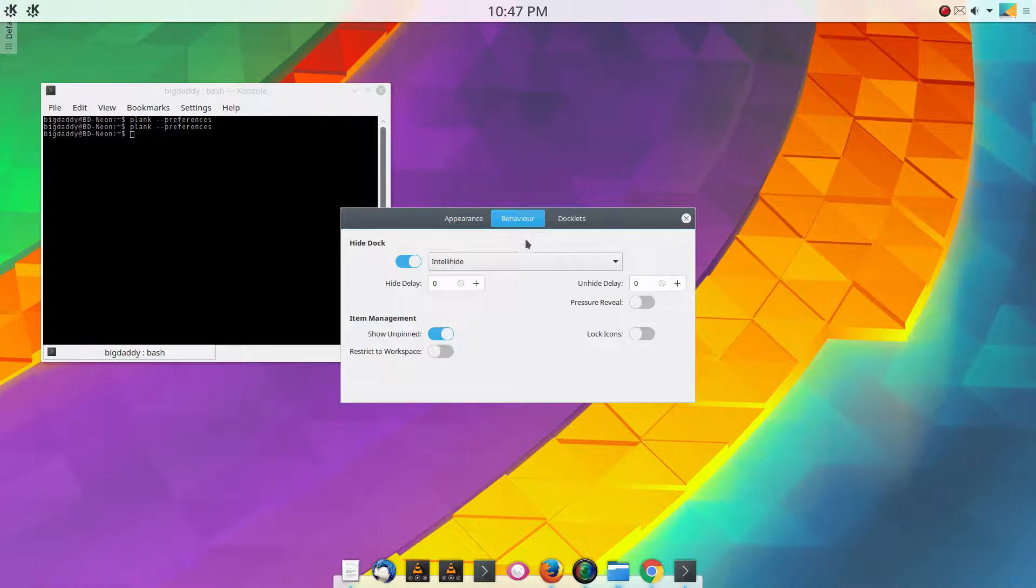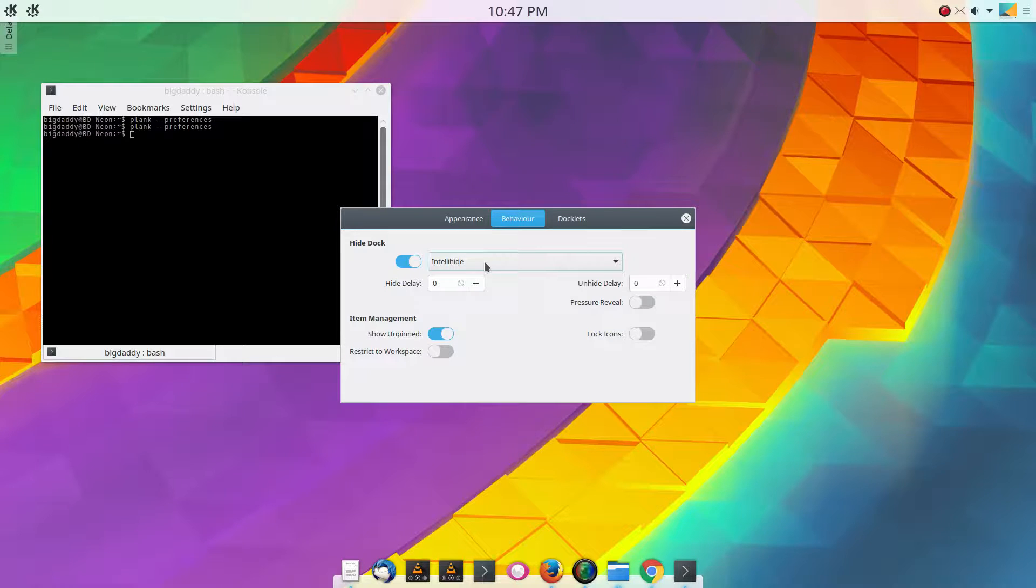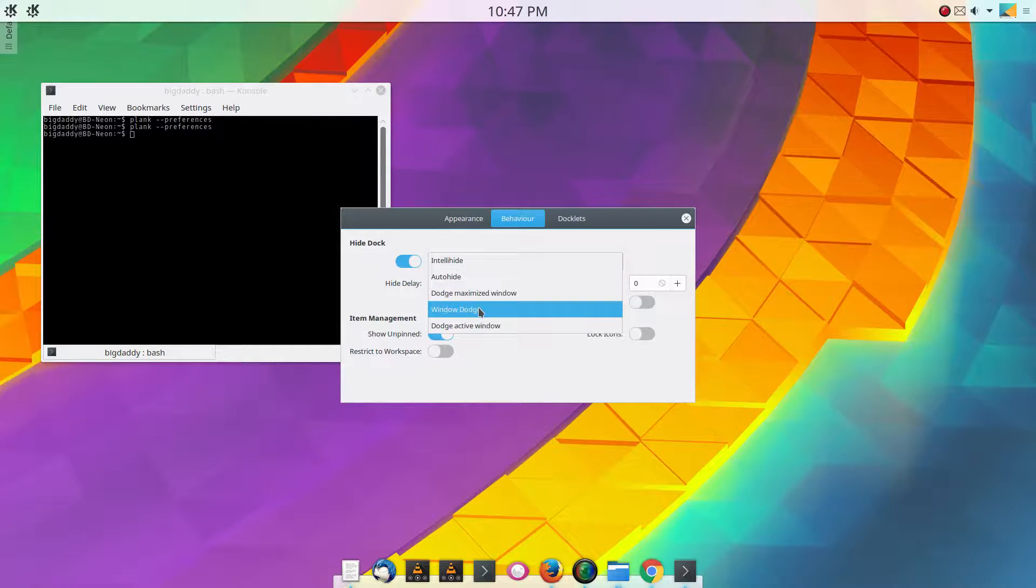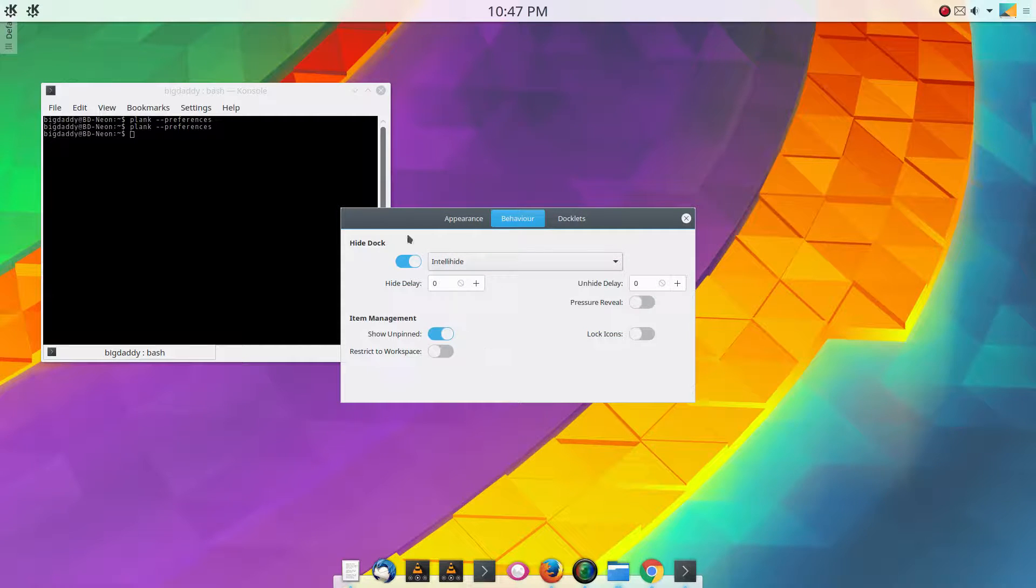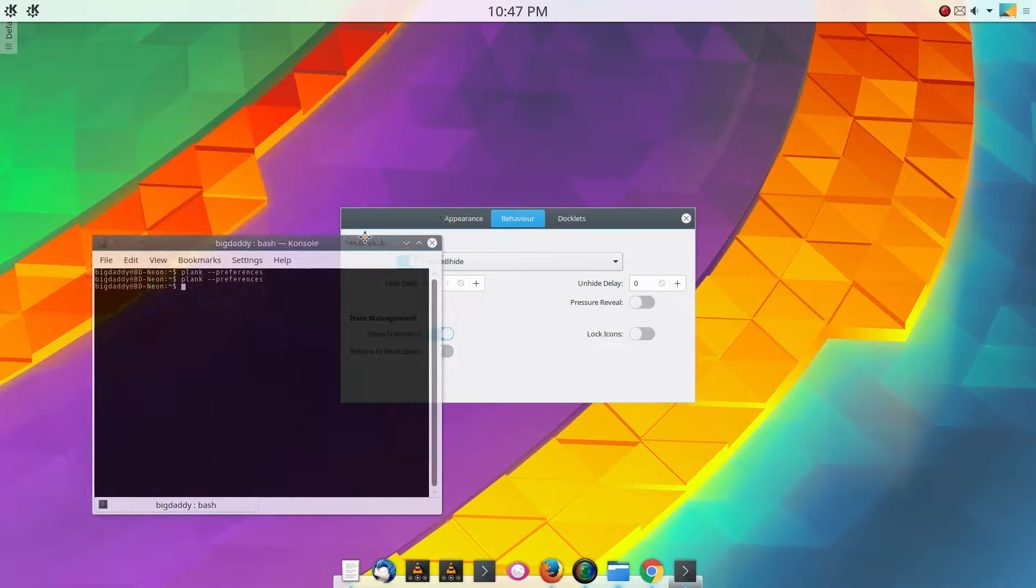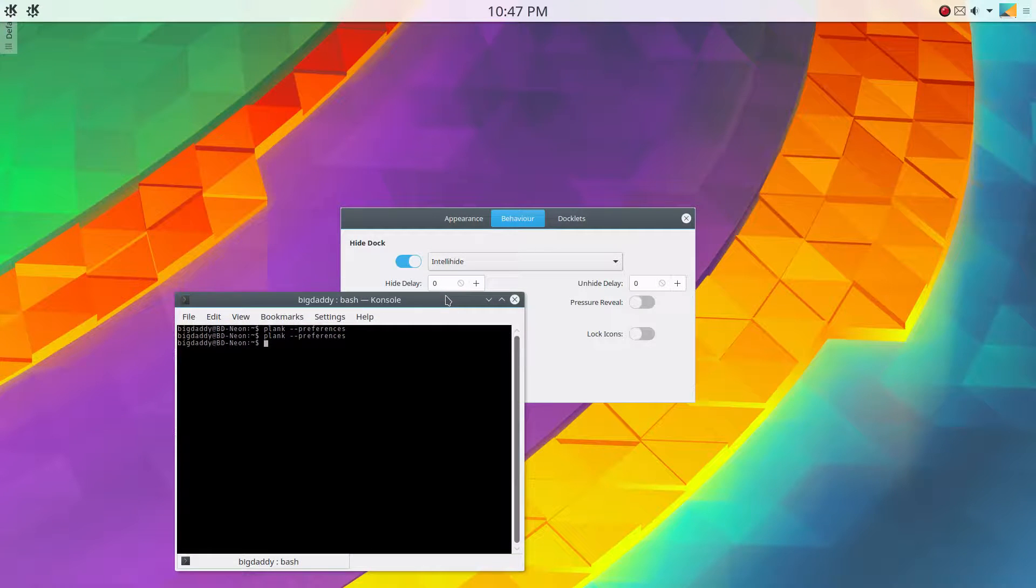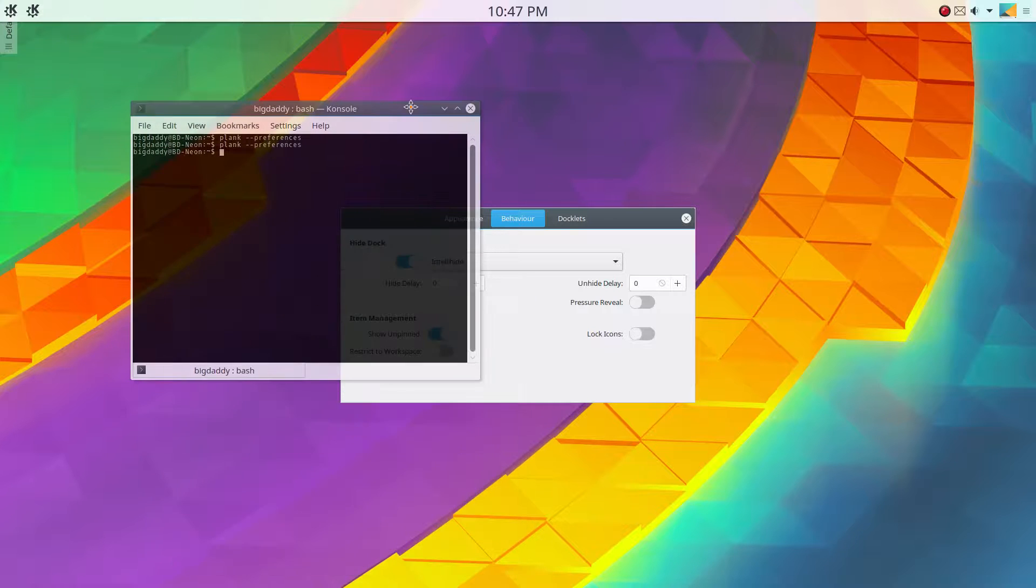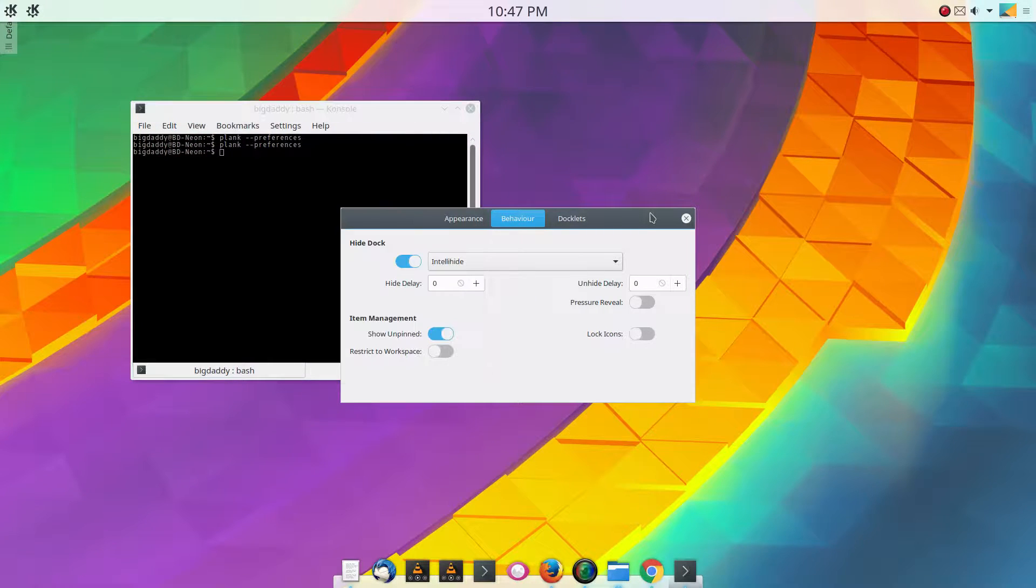As far as the behavior, you can use IntelliHide, which is the default, which is what I use. You can also use AutoHide which will hide all the time, Dodge Maximize Window, Window Dodge, and Dodge Active Window. But IntelliHide, basically, if you move a window over near it, it will disappear. You can always get to it, but it will disappear until you move the window and then it comes back.